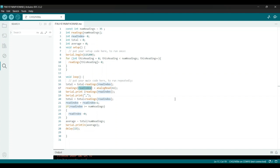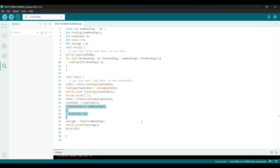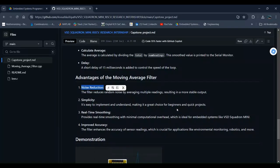Next, we add the new reading to the total, updating our sum to include this latest value. We then increment the read index to move it to the next position in the array. If read index exceeds the array size, we wrap it back to zero, cycling back to the start of the array. Finally, we calculate the average by dividing the total by num readings variable, which is then printed to the serial monitor.